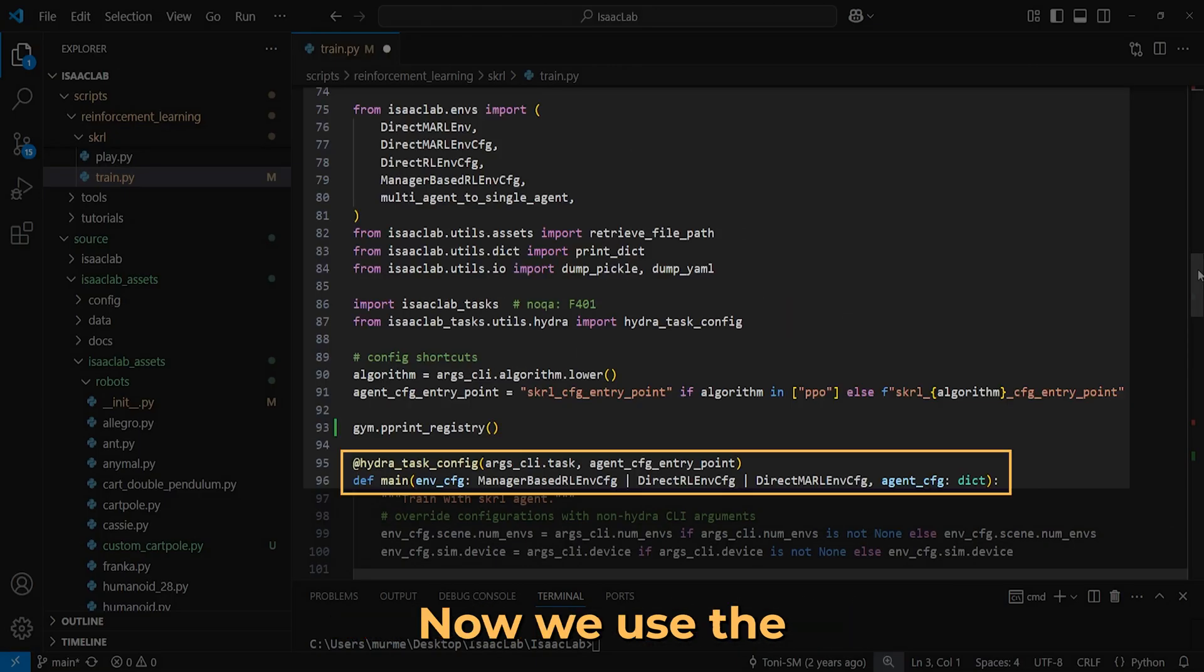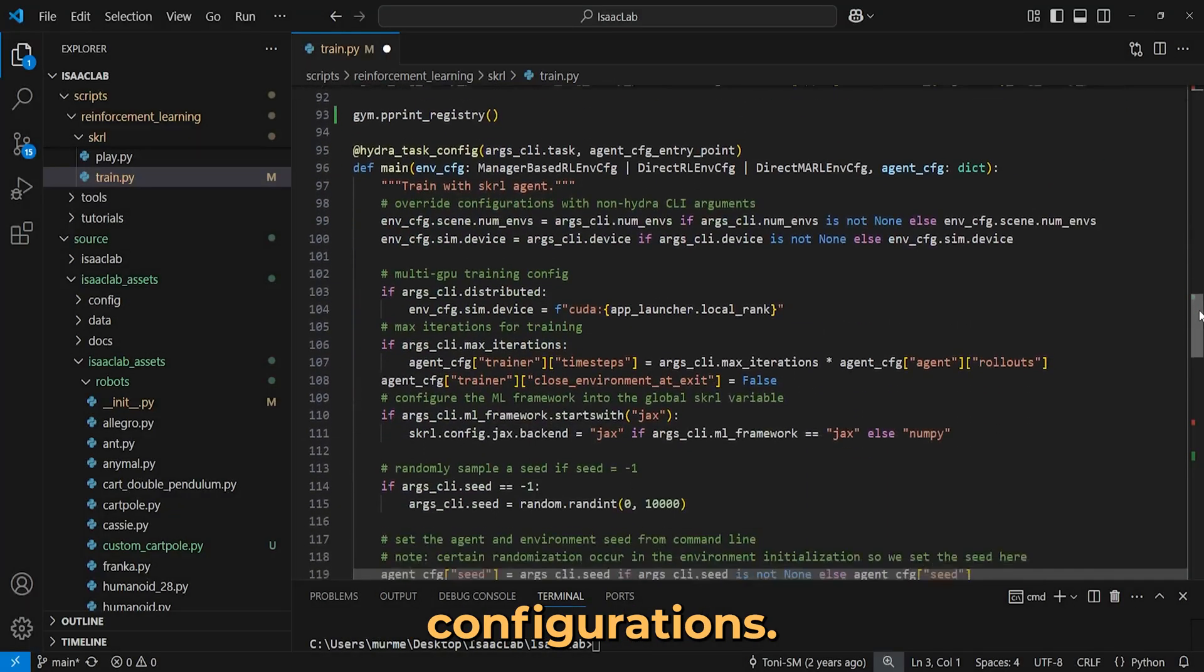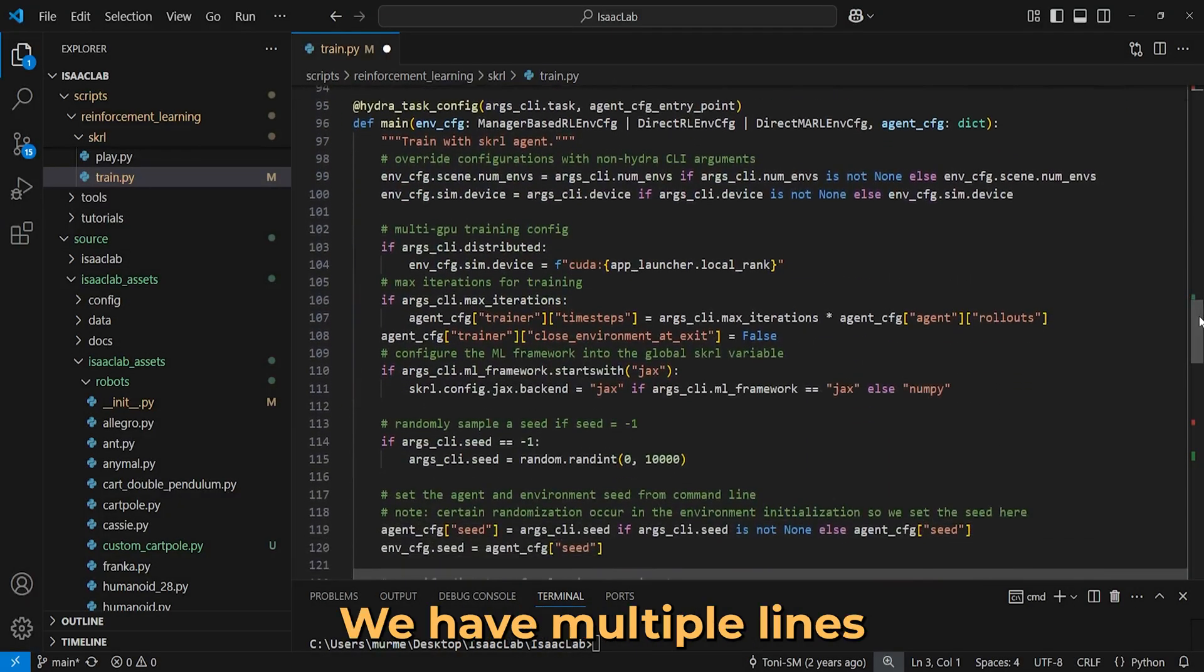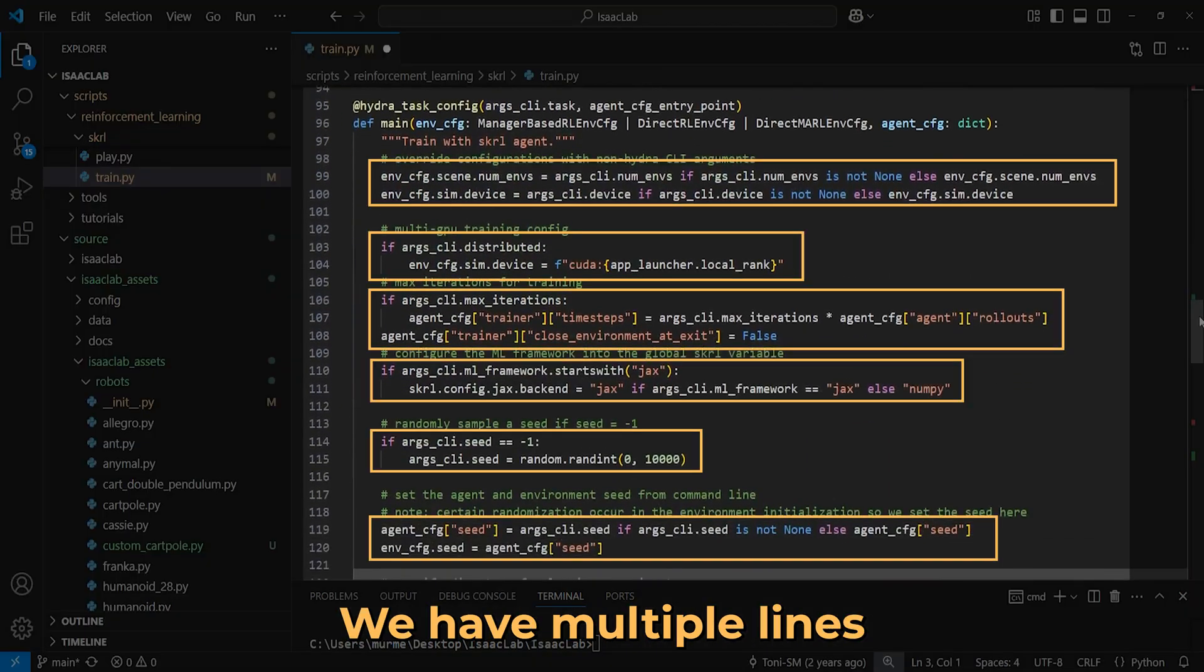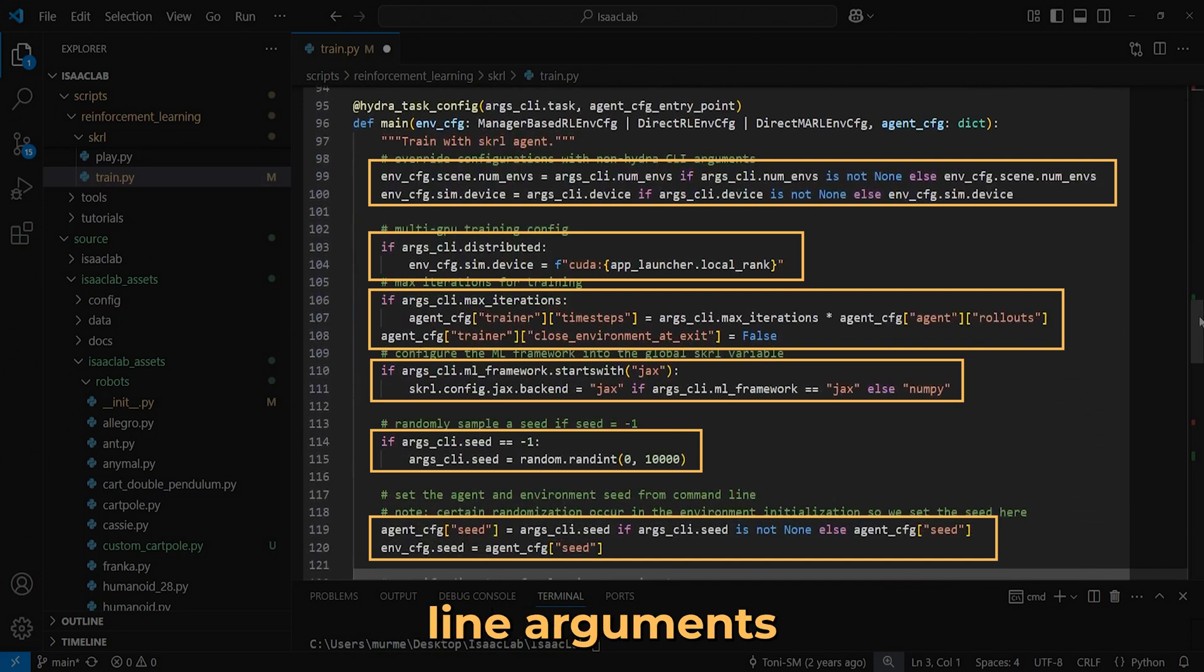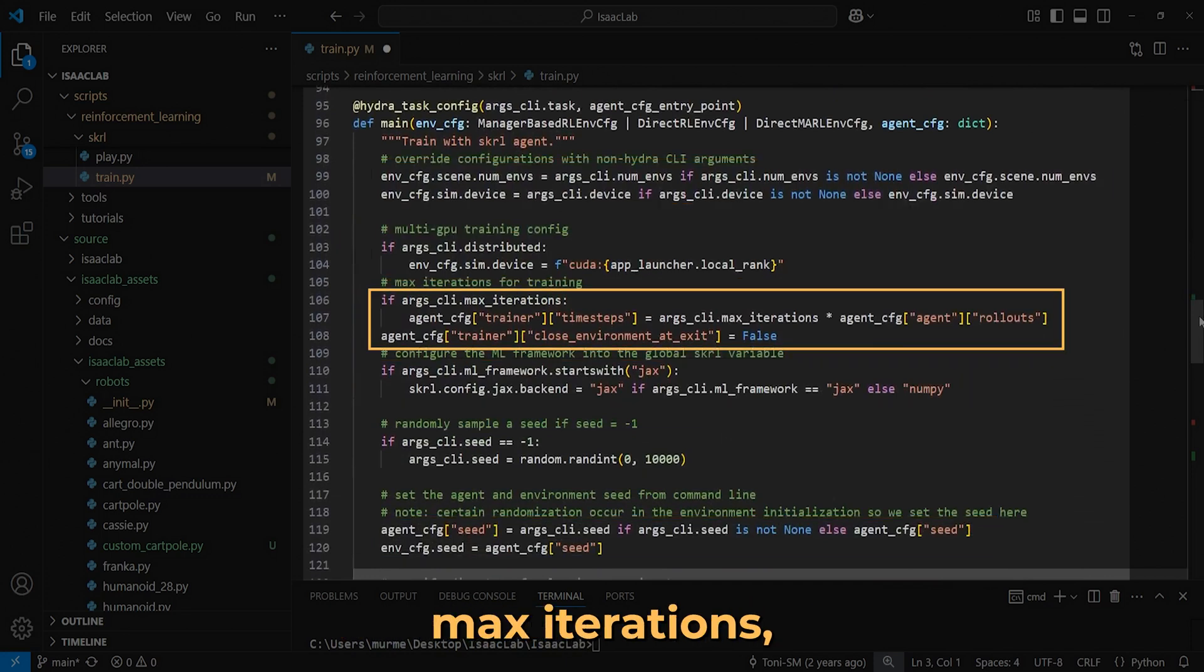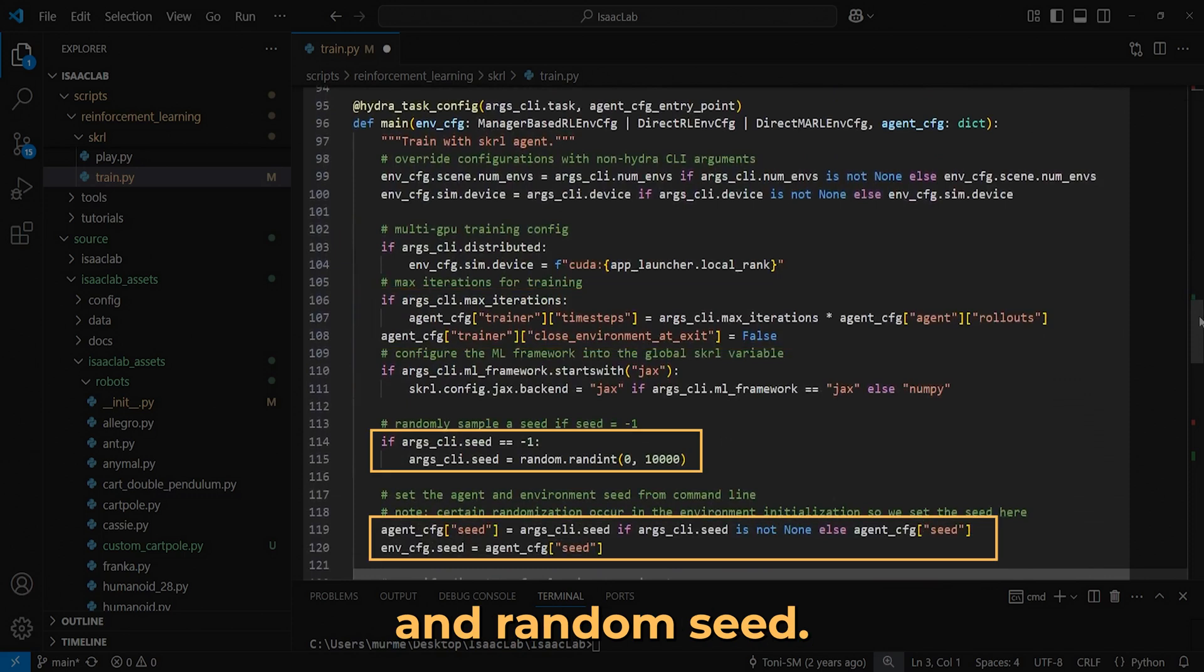Now we use the Hydra decorator for the main function to load environment and agent configurations. We have multiple lines that overwrite default environment configurations with command line arguments, such as number of environments, device, max iterations, and random seed.